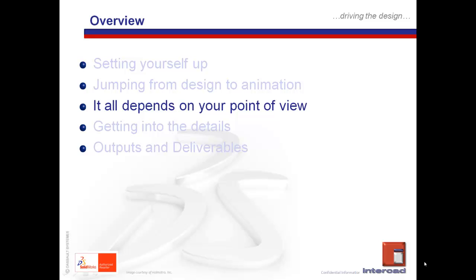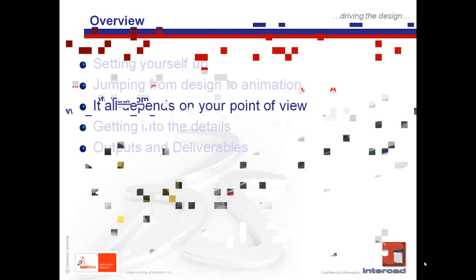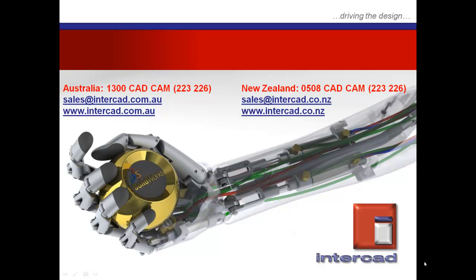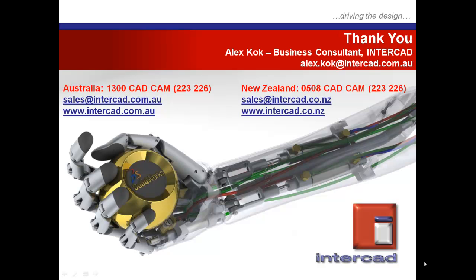But for now, we've come to the end of this part of these five-part series. As always, the numbers shown are the best ways you can contact InterCAD, or you could drop us an email, or visit us on the web. My name is Alex Koch, Business Consultant with InterCAD. This has been a SOLIDWORKS Quick Tip Session proudly brought to you by InterCAD. Thank you for your time.